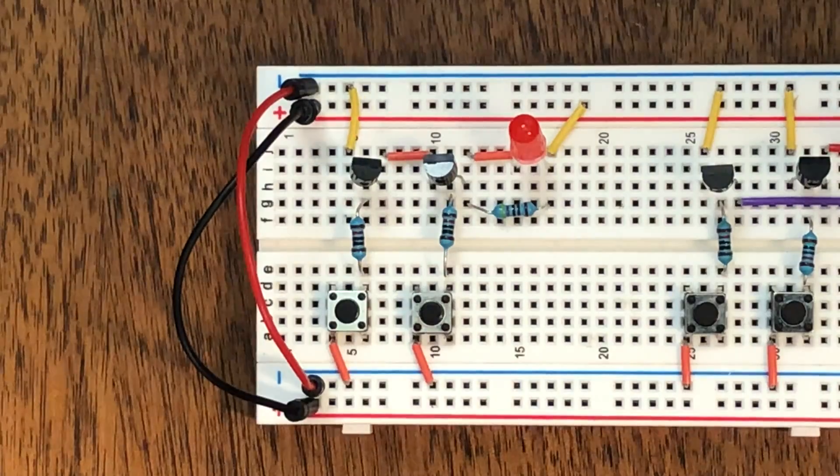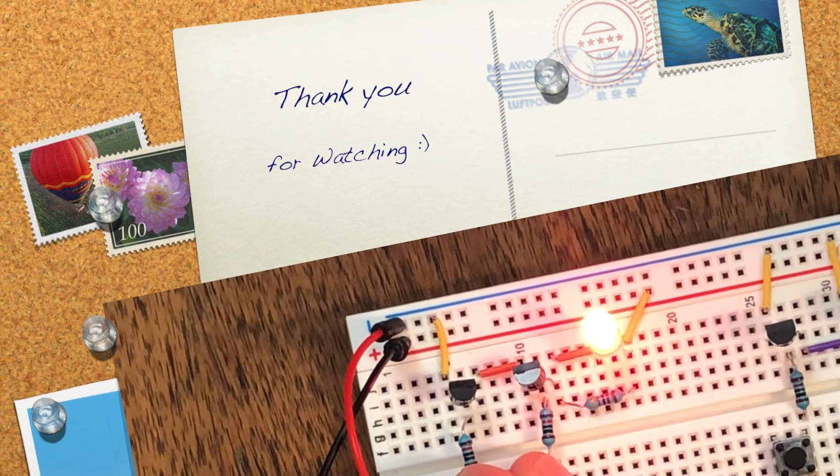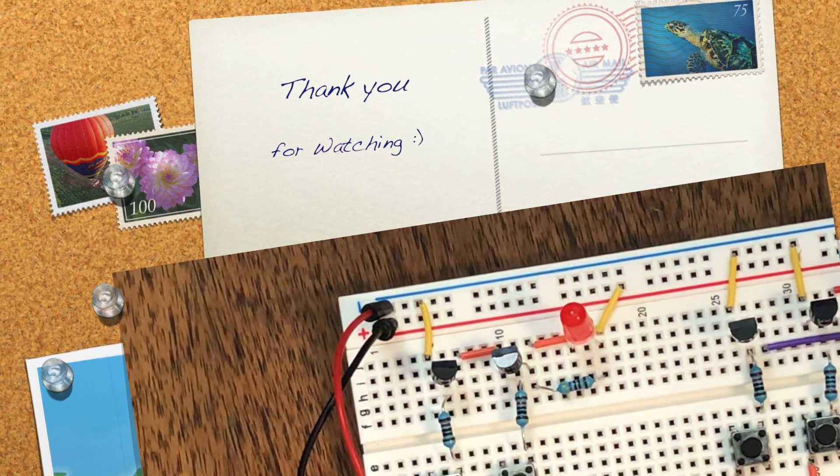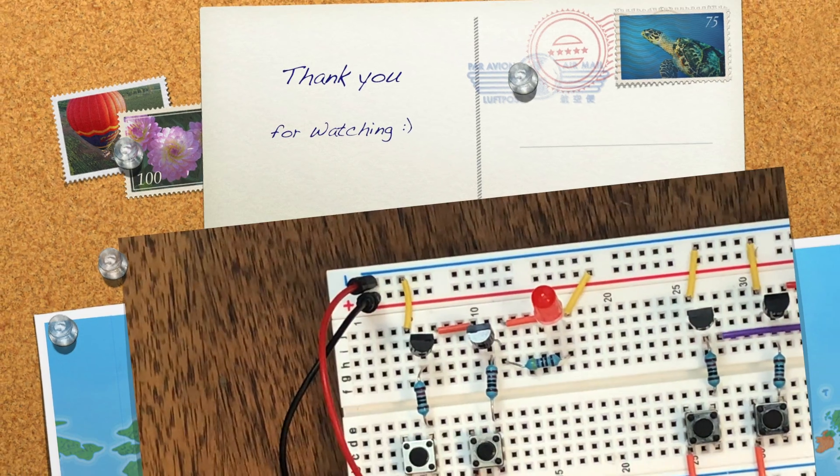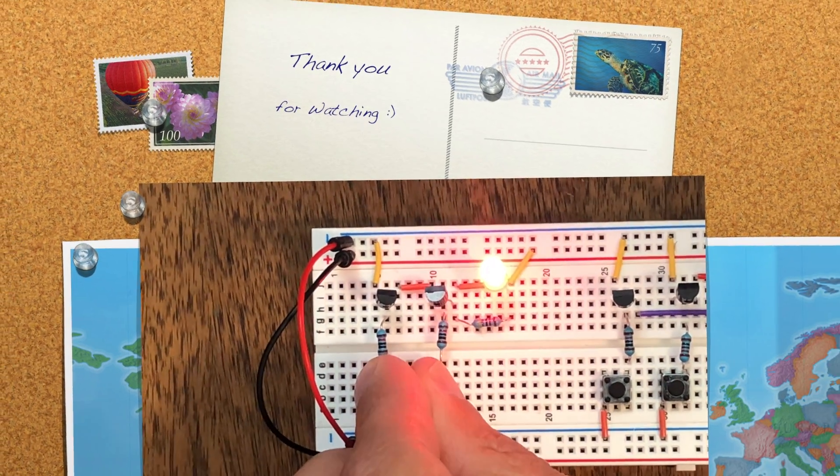I hope you guys enjoyed this tutorial. I enjoyed making it. Like always, please leave your questions and comments below. Otherwise, till next time.